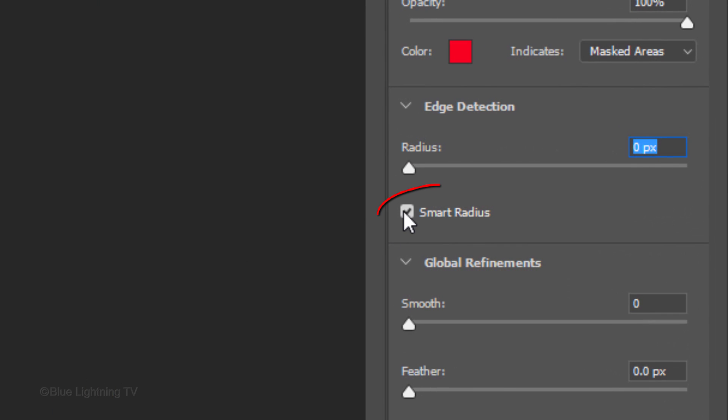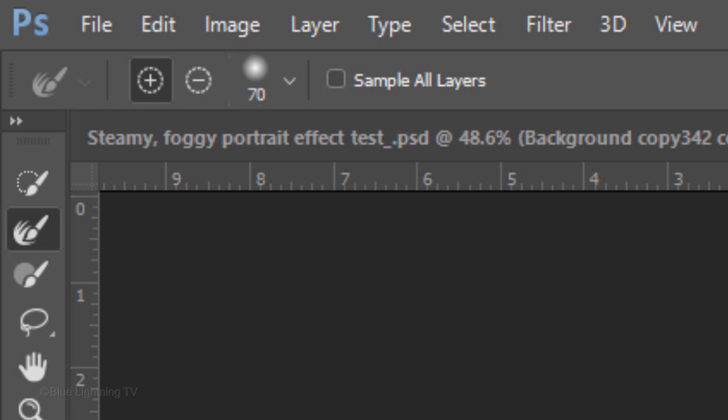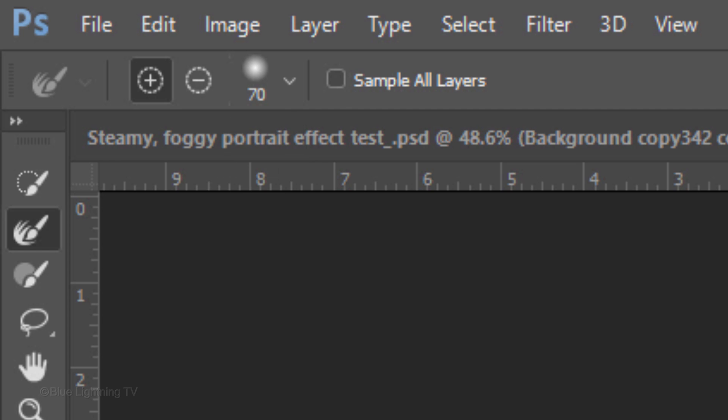Check Smart Radius and drag the Radius slider to the right until you start seeing the fine, wispy areas of your subject, like the hair. To finesse those areas, adjust the size of your brush here or press the right or left bracket key on your keyboard.